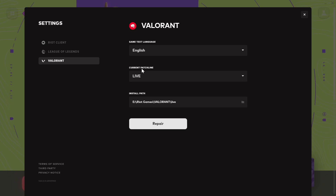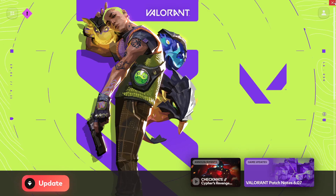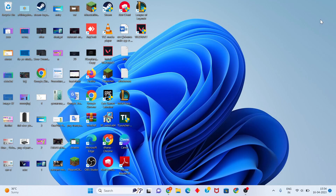In the language settings, check the current path. After that, click Repair. This problem should be fixed. Go back for the next step.